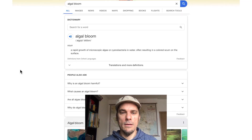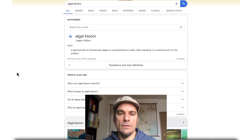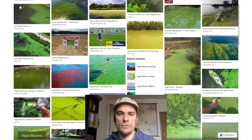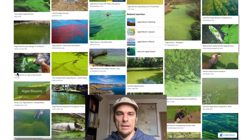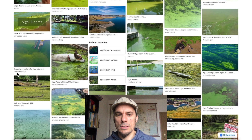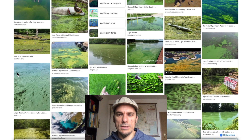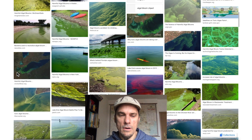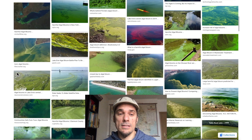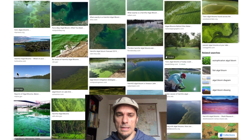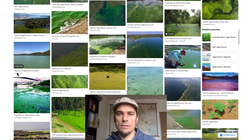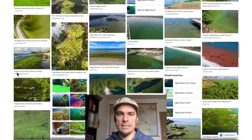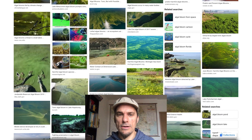A quick Google search for algal blooms and eutrophication shows just how widespread this is — image after image, scrolling through more and more. It's nonstop. This is a global issue — a local issue that has turned global. The mechanisms causing it are the same in all these different areas around the planet.